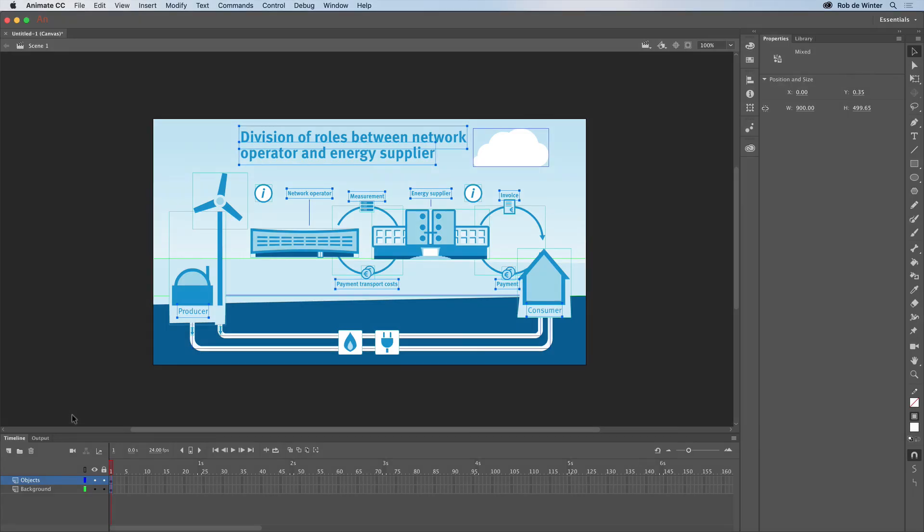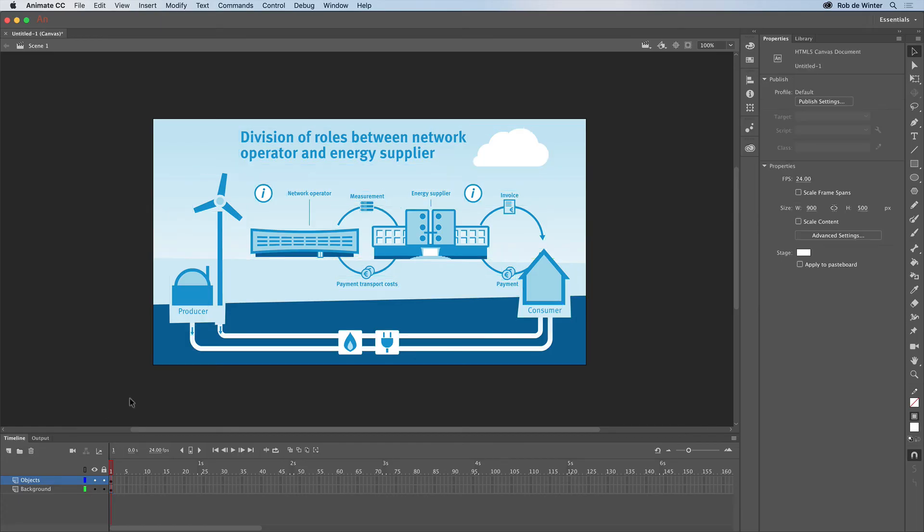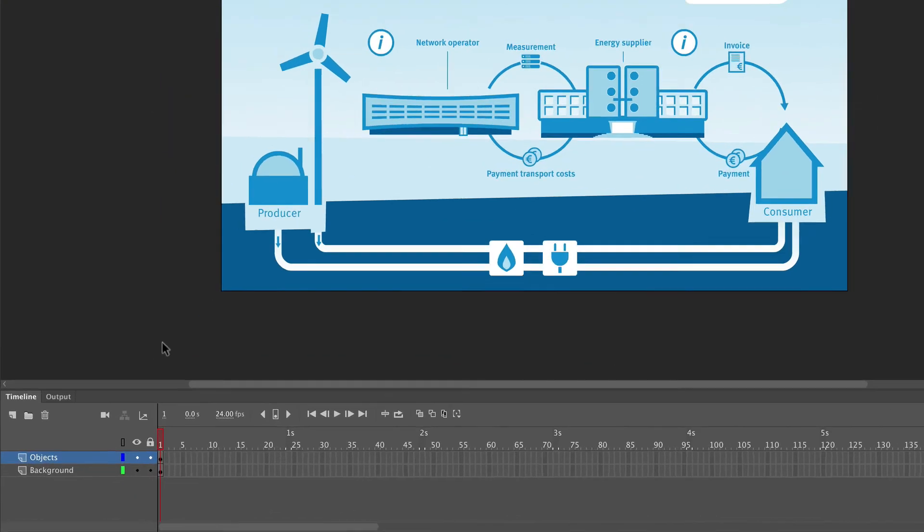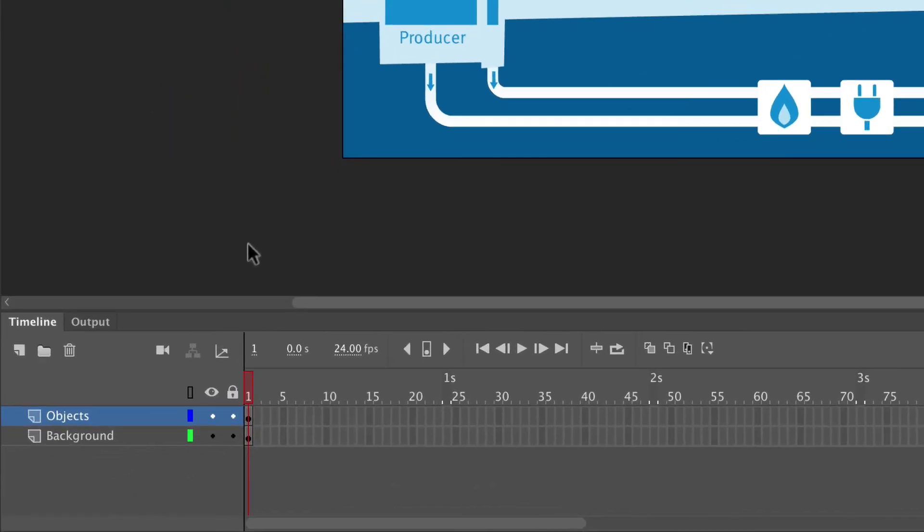You see that all objects are placed now and can be selected separately. This means that we can animate them now. But before we do that, I first log my background layer because I don't want to move my background content accidentally when I start animating. You can do this by clicking the Background Layers Lock button in the Timeline panel.